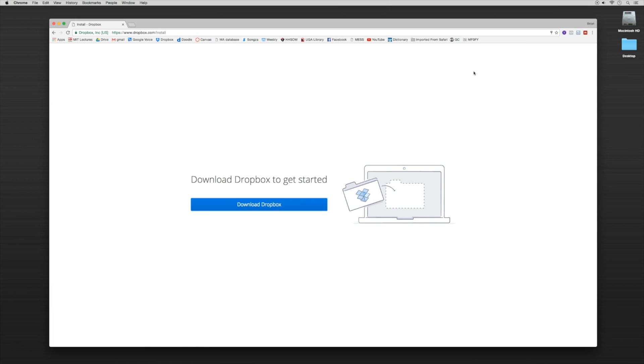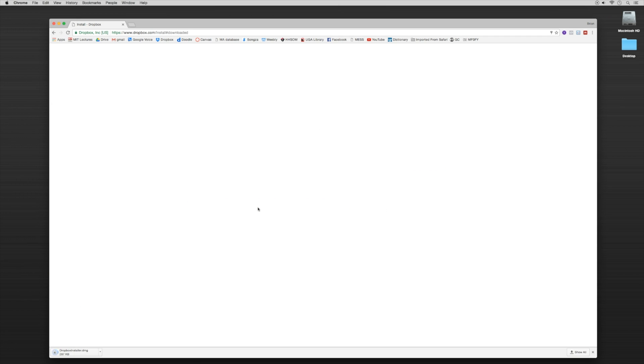And we also want to download Dropbox and get that onto our computer as well. So we're going to download Dropbox.